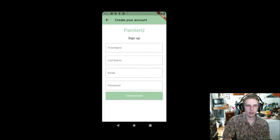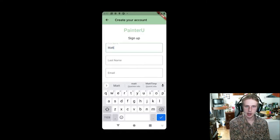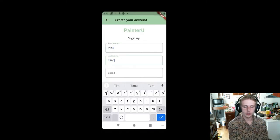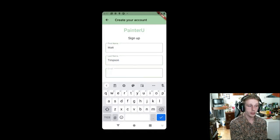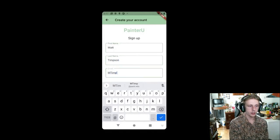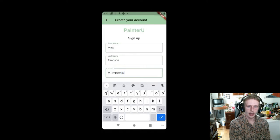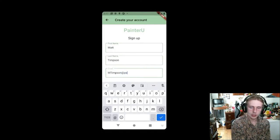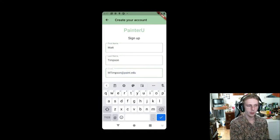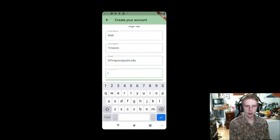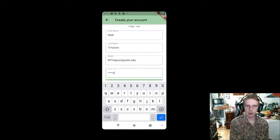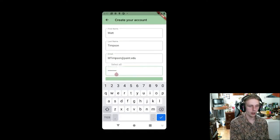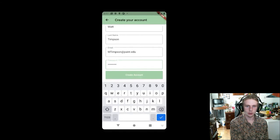So Matt's going to first start off by clicking sign up and then typing in his first and last name. And then from here, he's going to go ahead and type in his email. This goes ahead and populates to our Google Firebase storage, and it stores the password in a secure manner alongside Google servers.